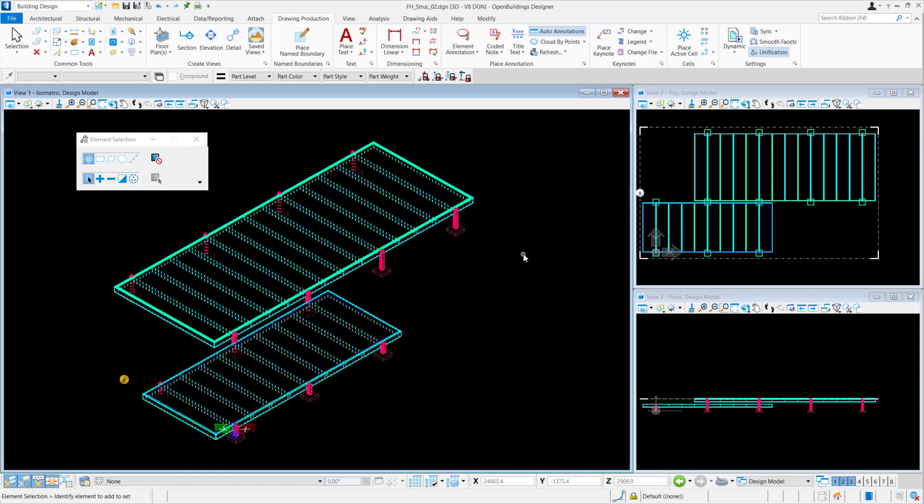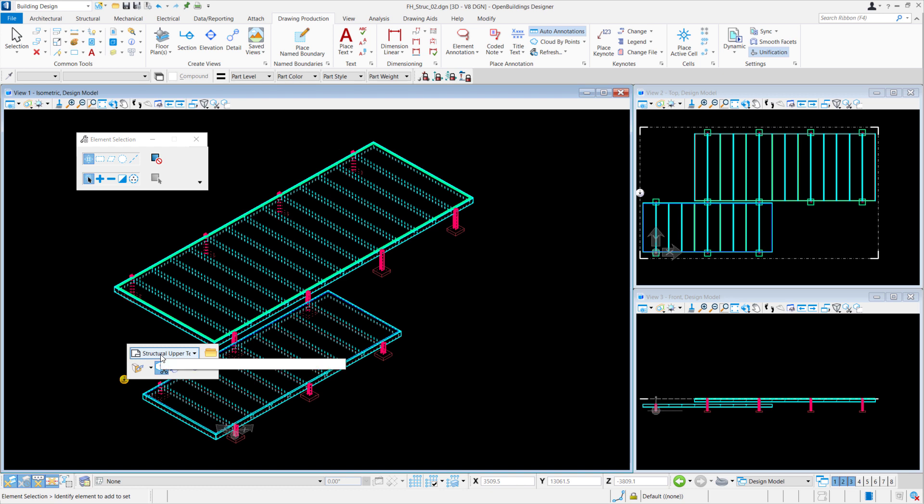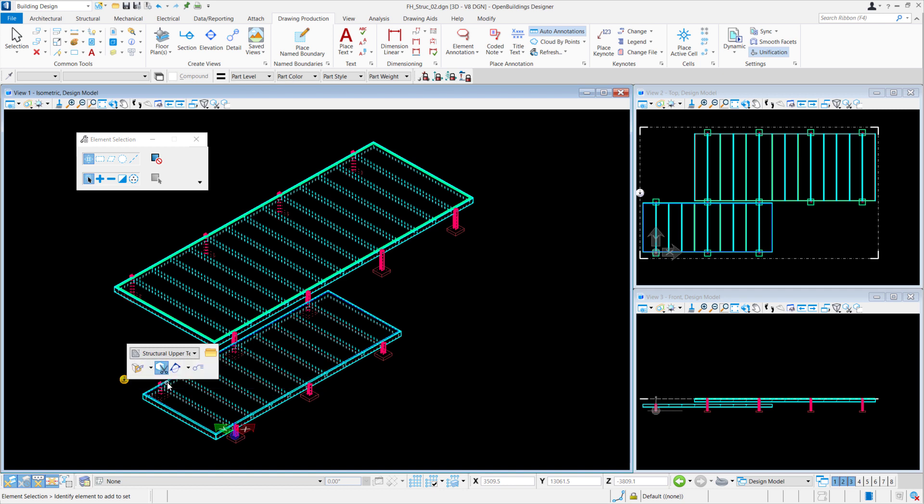So we'll hover over the marker and when you select the drop-down, we'll be able to navigate to either the drawing model, the icon in grey, or the sheet model, the icon in white. Let's go to the drawing model.